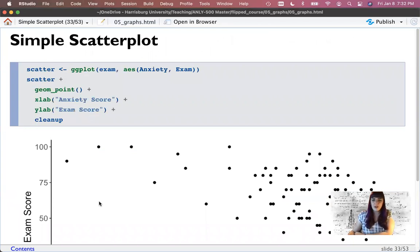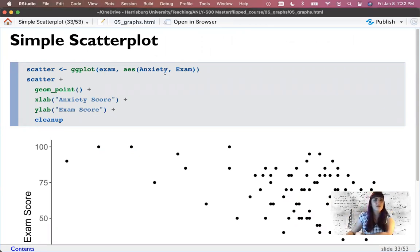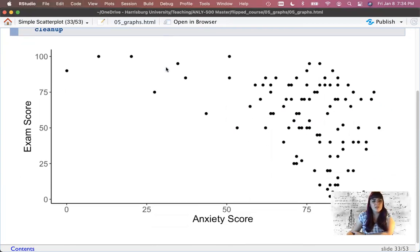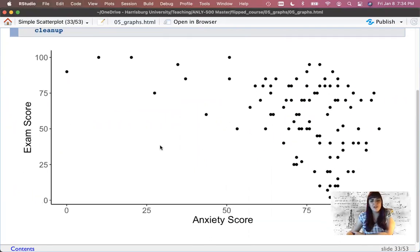Let's make a simple scatter plot. I'll call this 'scatter'. The data is the exam dataset, x equals anxiety, y equals exam — so we have two variables in our aesthetic. I could flip those; for this type of scatter plot, it doesn't matter which one I put on x and y. When you create scatter plots, they have dots on them, so use geom_point. I could make the dots all green, but we're leaving this in clean black and white. Our x-axis label is 'anxiety score' and y-axis is 'exam score'. I added my cleanup variable and get this nice scatter plot.